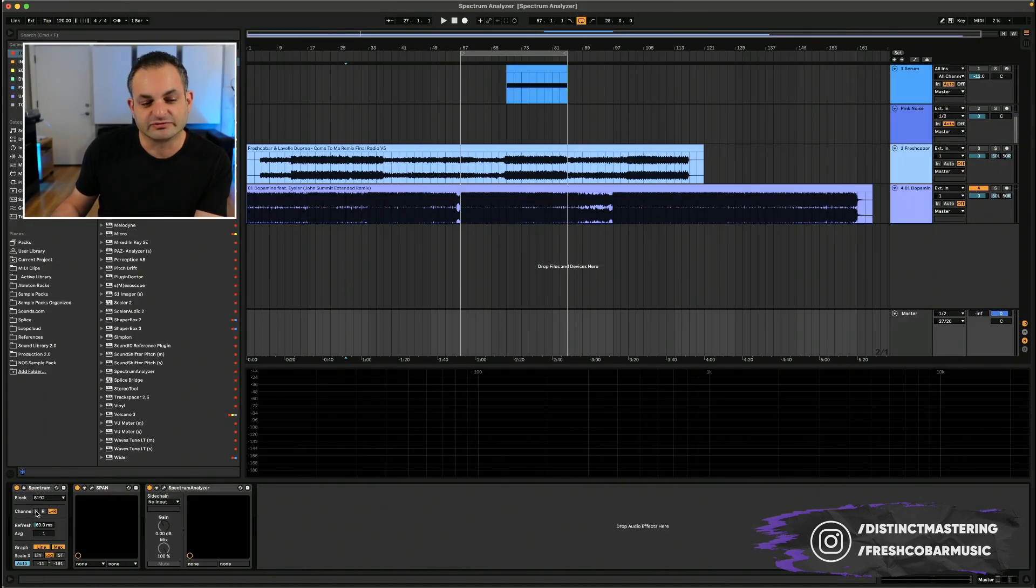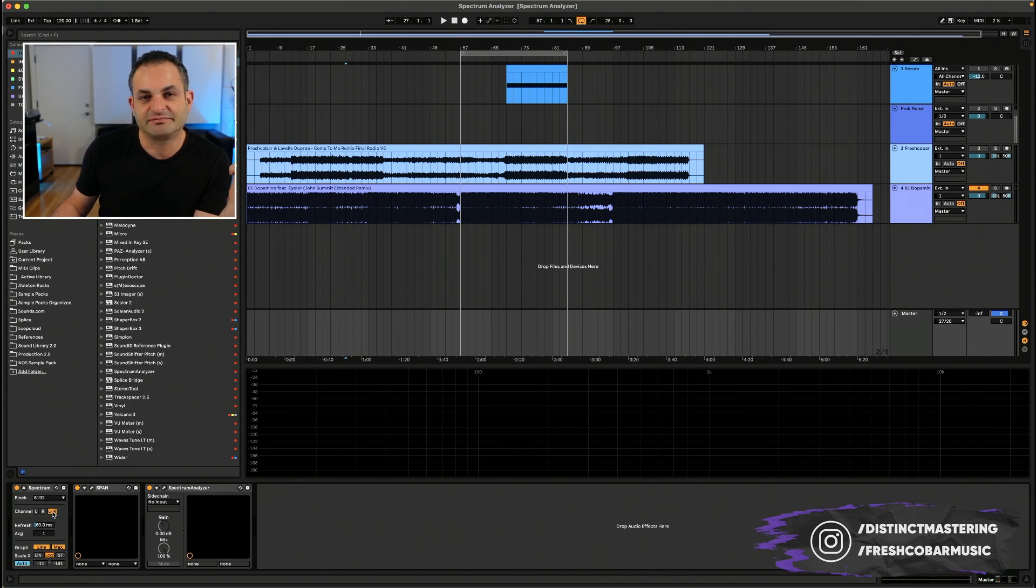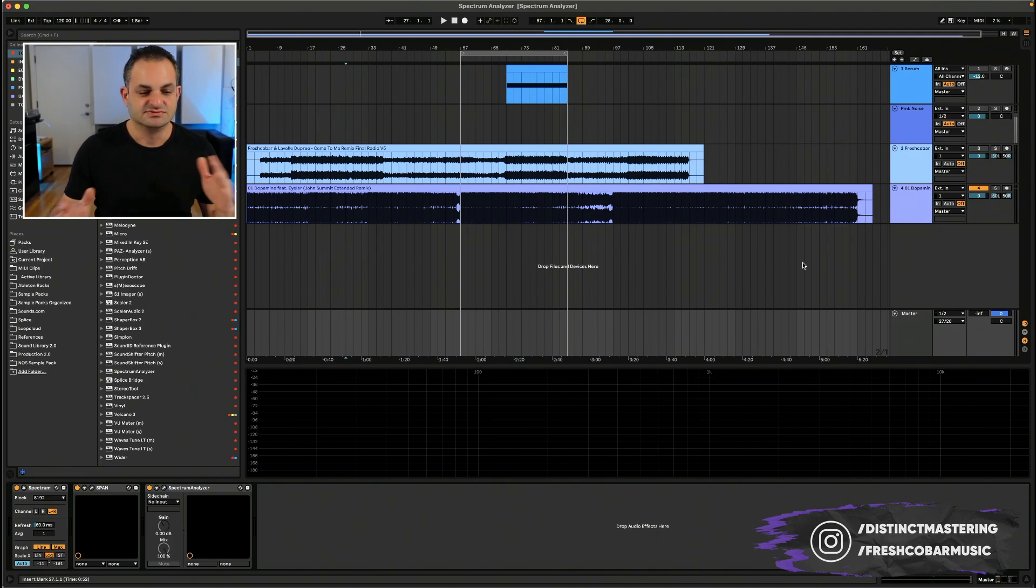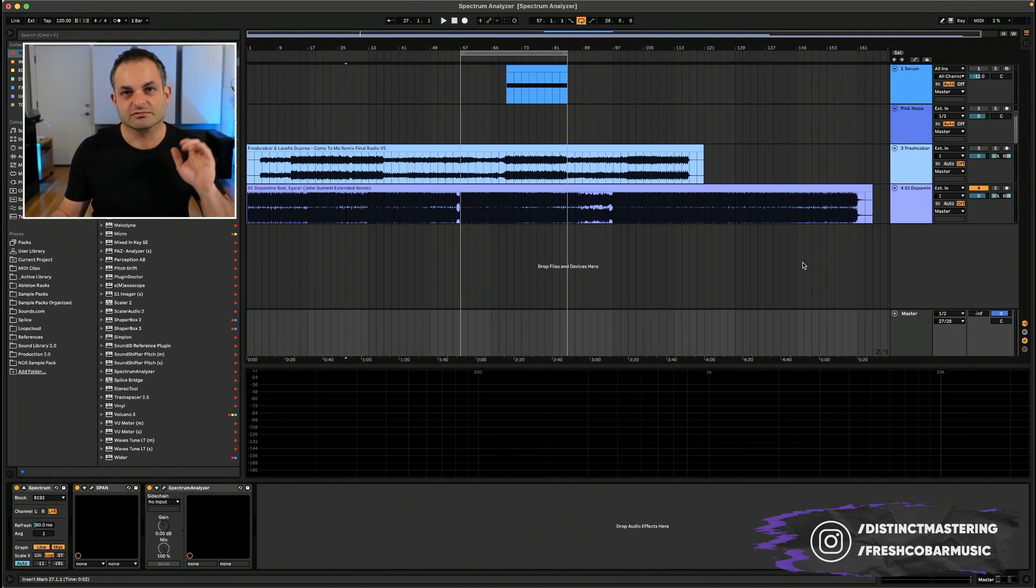The next one is the channel selection switch. So you have the options to go left plus right or left or right. So that will just change what you're listening to, whether you're listening to the left channel, the right channel, or both.